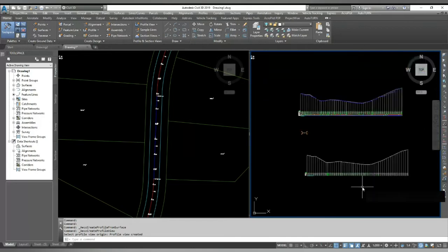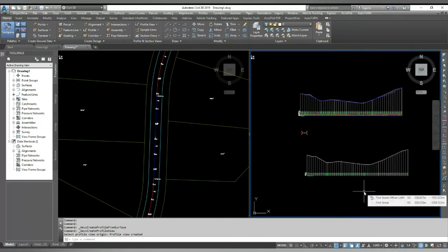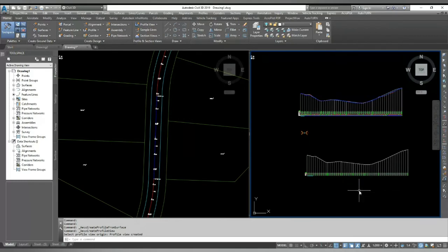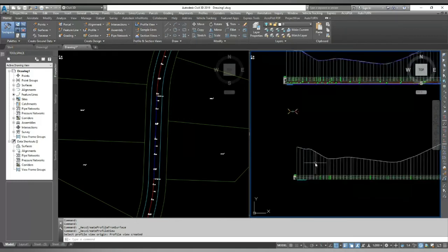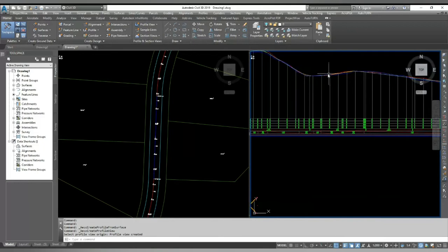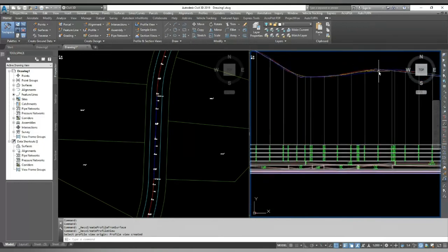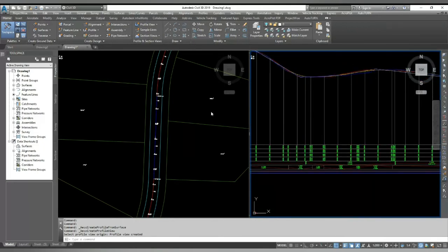Now, I will show you one more trick here. It is called Superimpose profile. What if I wanted to see this profile in my center line profile and to see how it looks or how it changes?